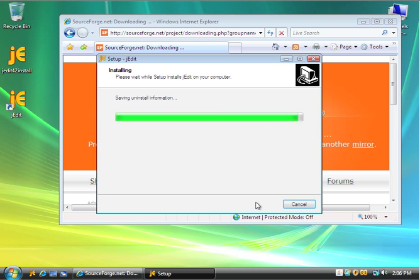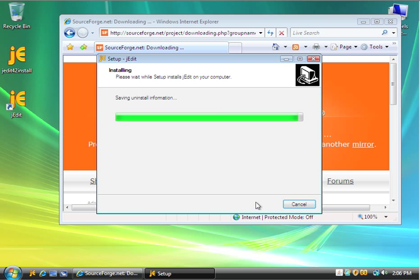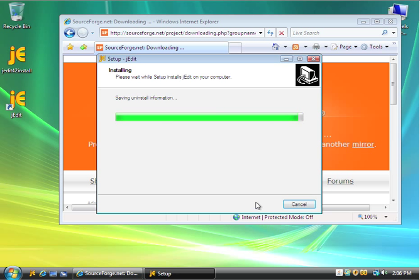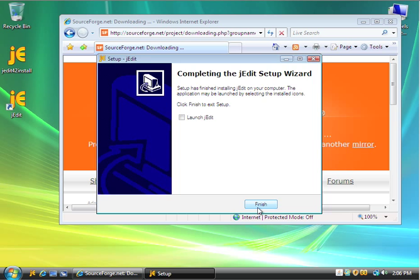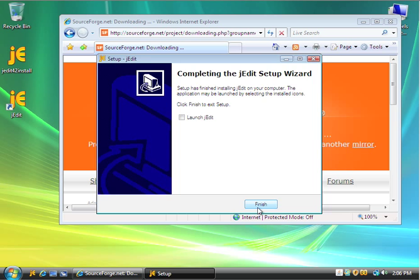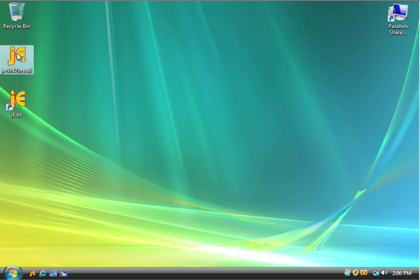I'm not going to launch jedit, so I'll just finish here, and I will close this up. And the first thing I'm going to do is I'm going to get rid of this install thing. I'll put it in my recycle bin. I'll get rid of that later. I just don't want to confuse myself.